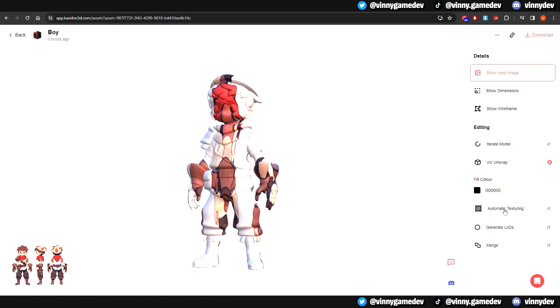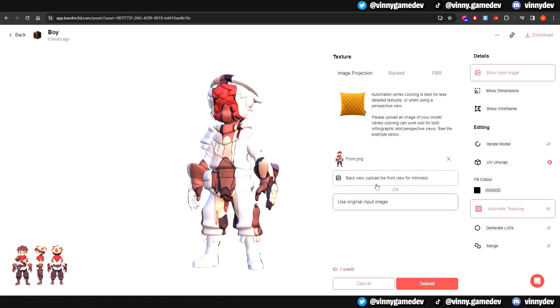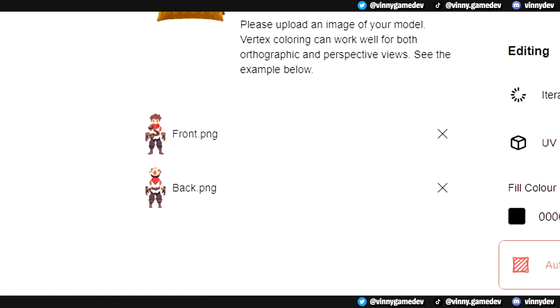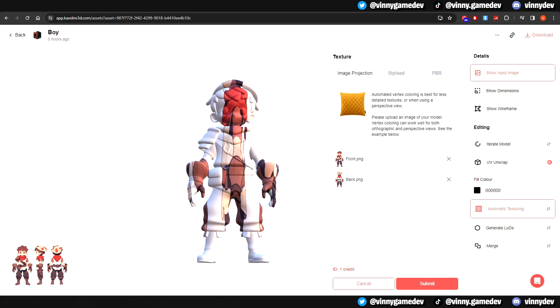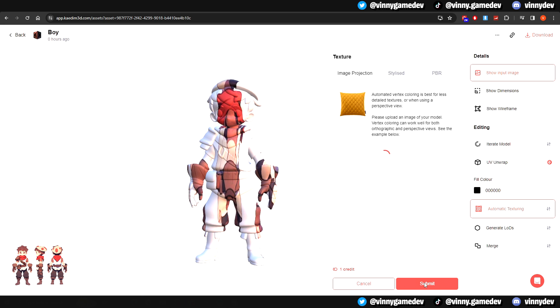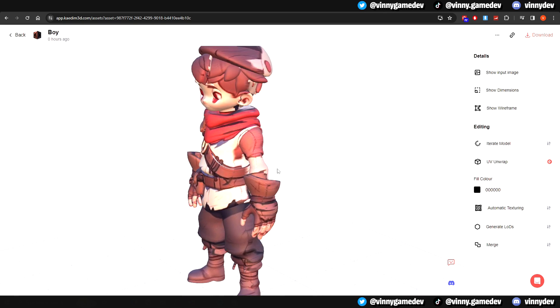After saving those images, I'll head back to KADEM and click on Auto Texturing. Now it gives me the option to use a front and back view separately. In this case, we can remove the side profile we had in the original image since that must have been the one causing the problem. We'll now click Submit and after a few minutes, your image should be textured again.